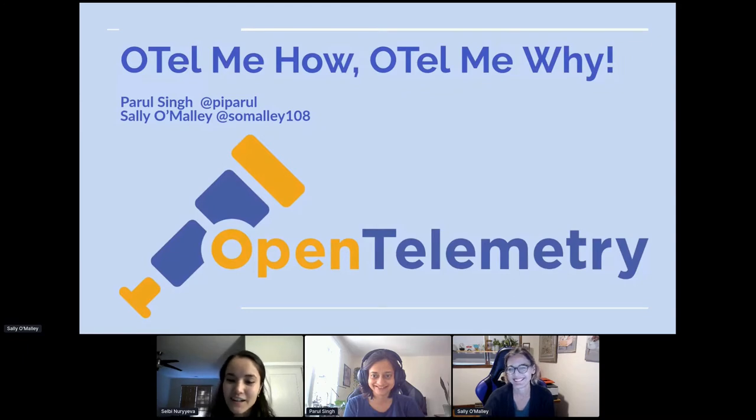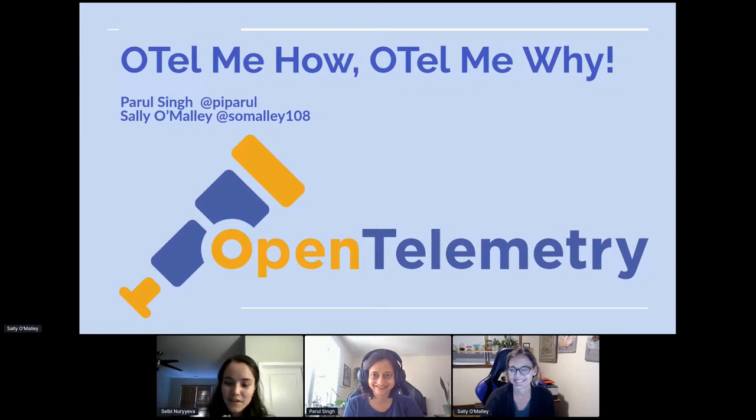That's by Peril Singh and Sally O'Malley. Stage is all yours, Sally and Peril.